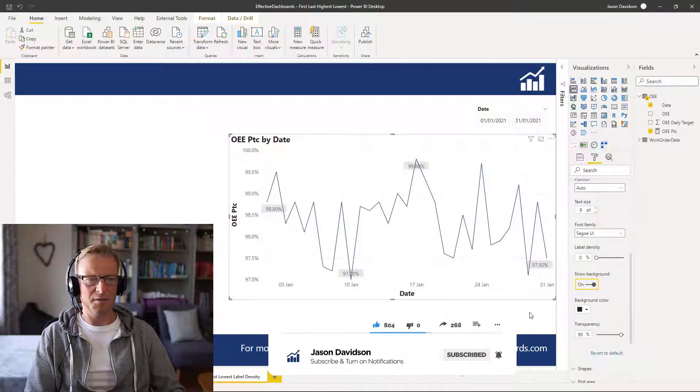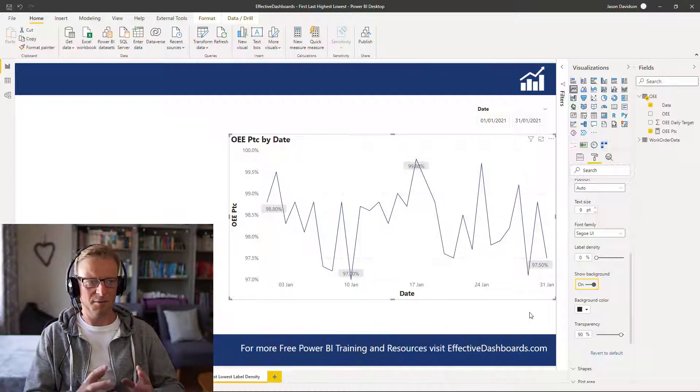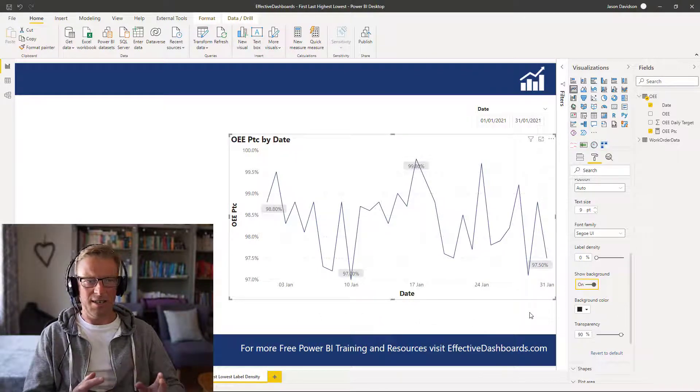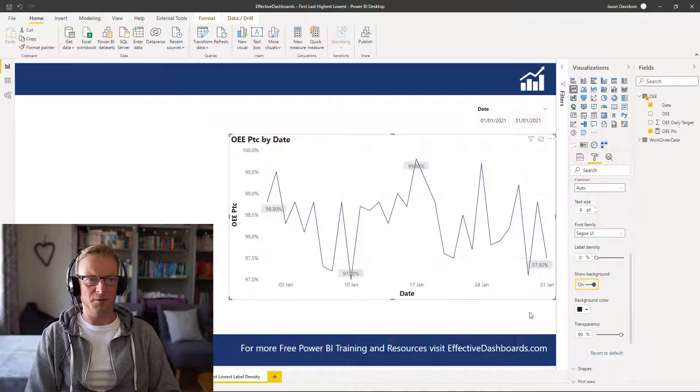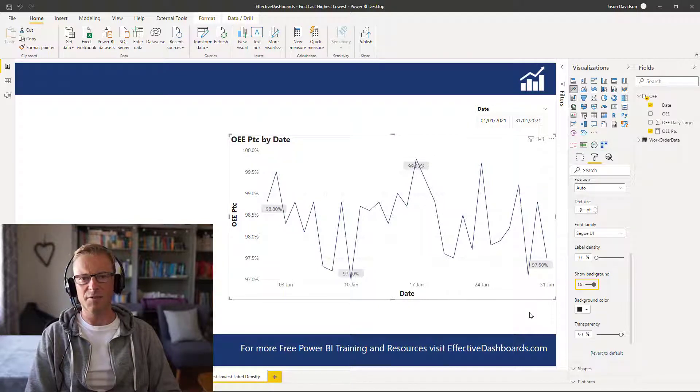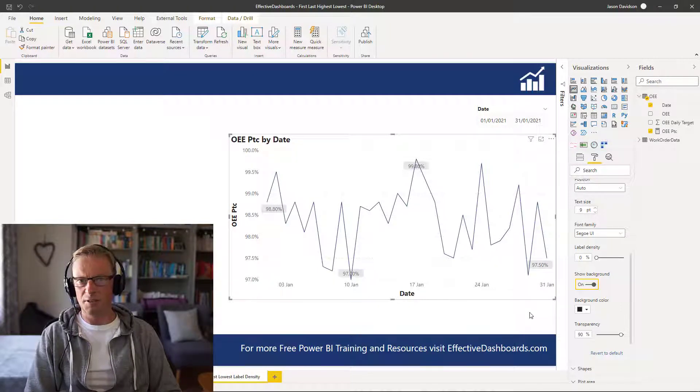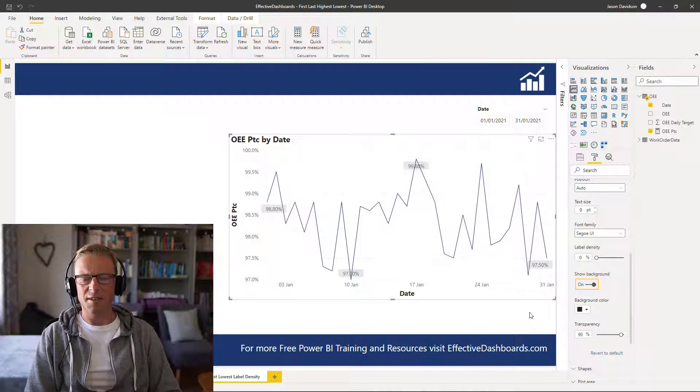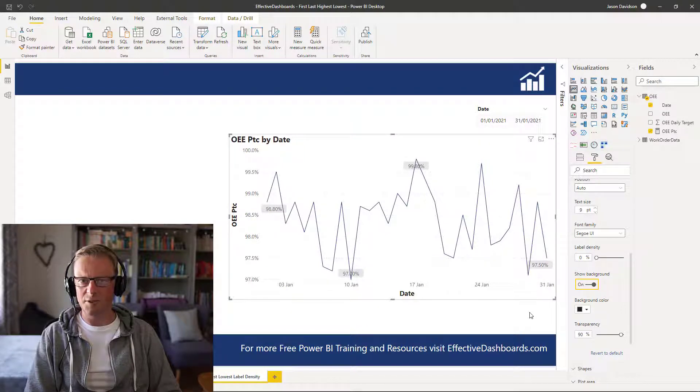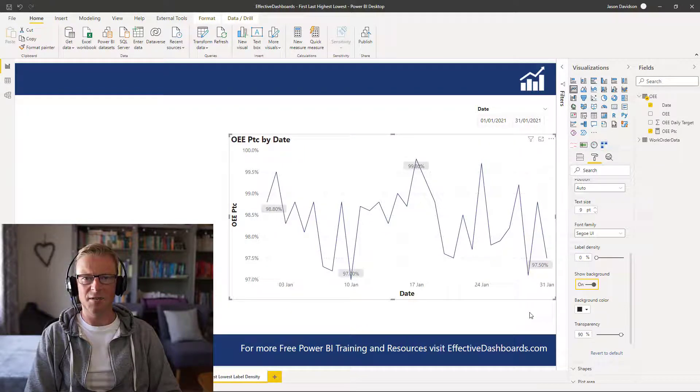Hopefully this will give you some good advice on how to easily add in those key values into a line graph. And hopefully you can use it in your own business. Okay, thanks for listening and I'll talk to you in the next video.